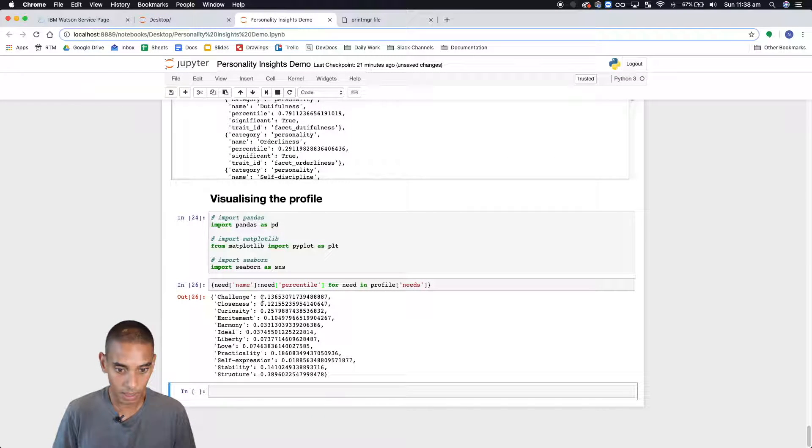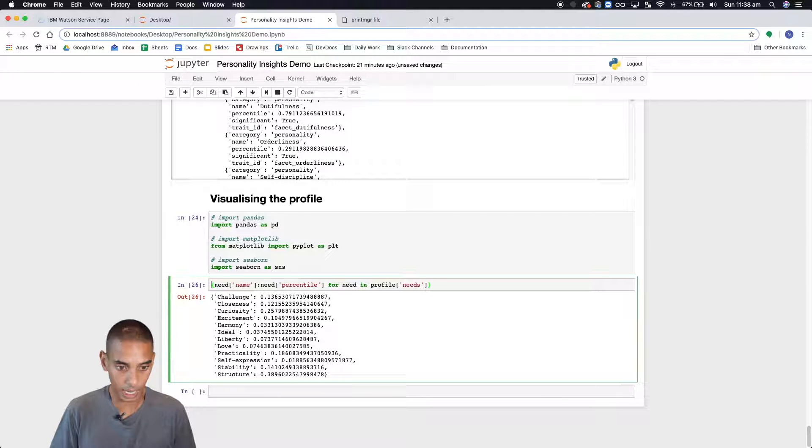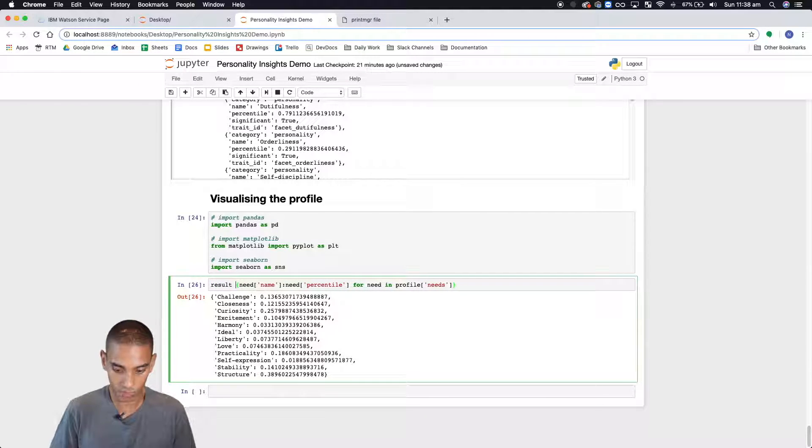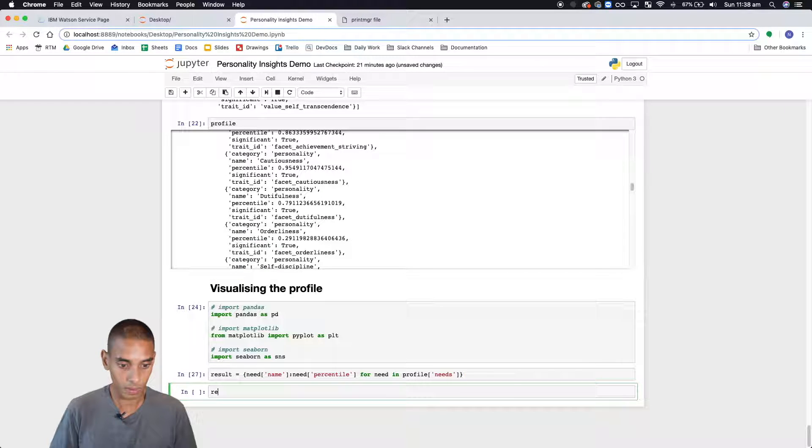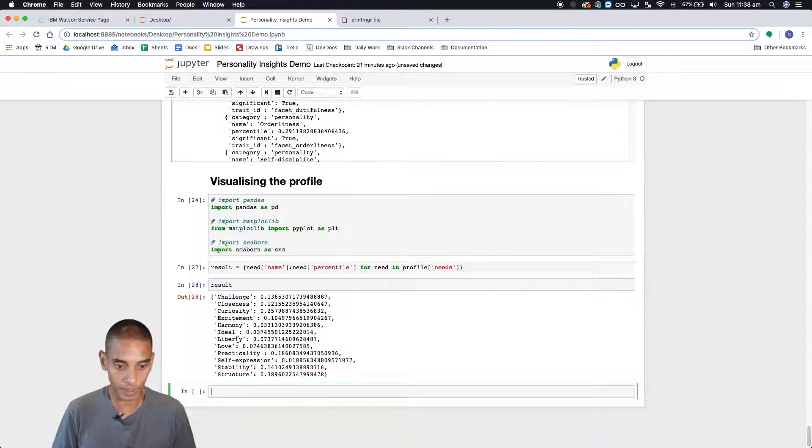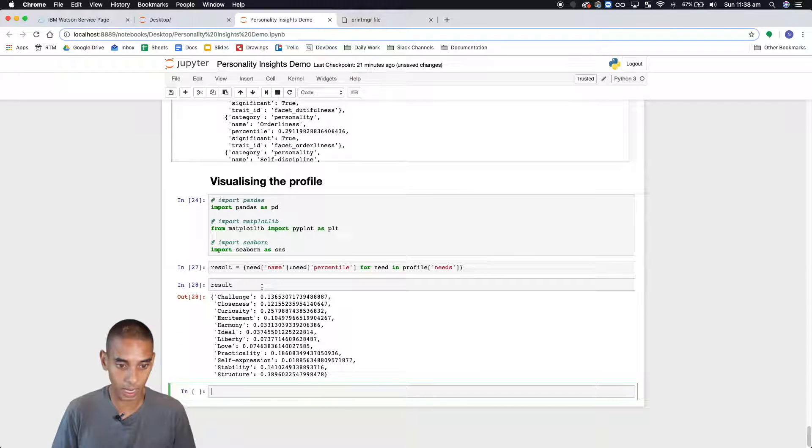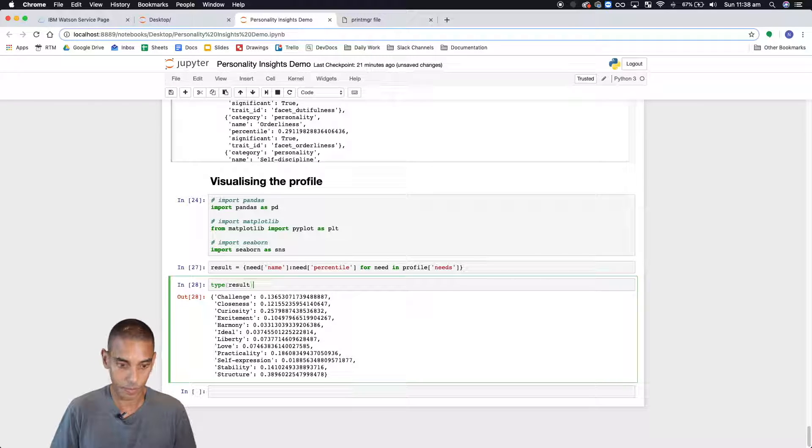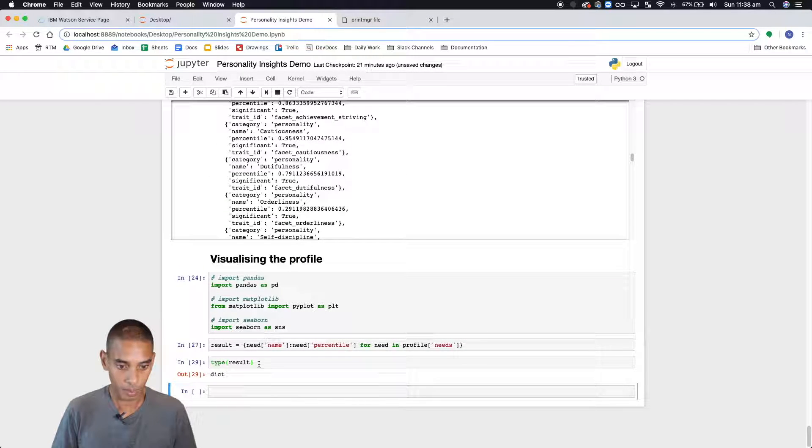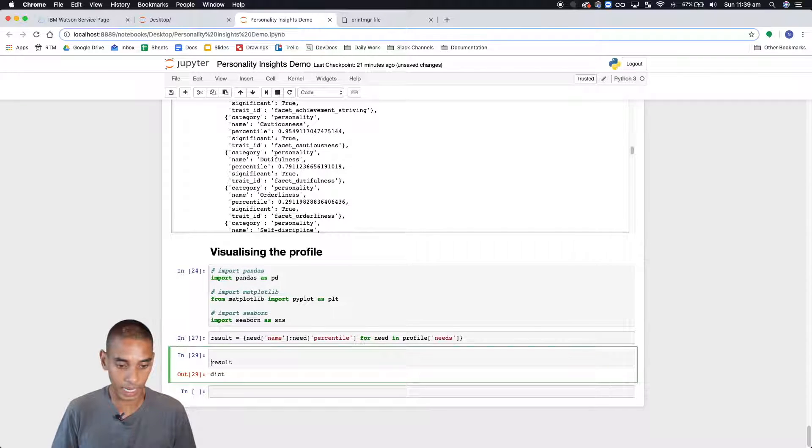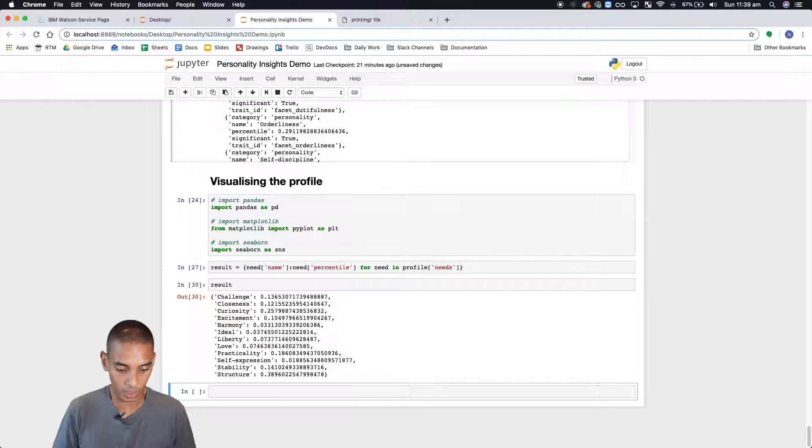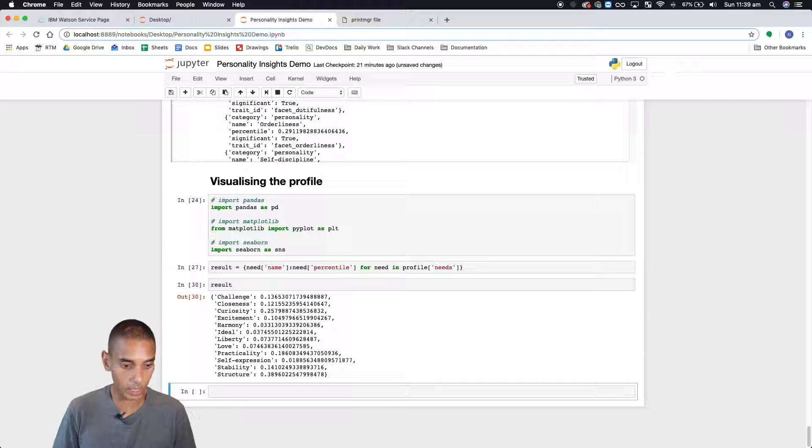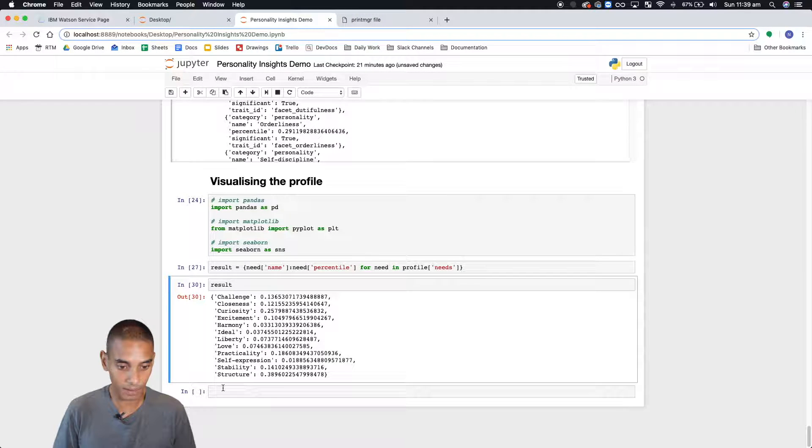Let's store that in a result variable. Let's take a look at that. Perfect. So we've got a dictionary that has all of our need results looking good. Now what we're going to do is convert that into a data frame.